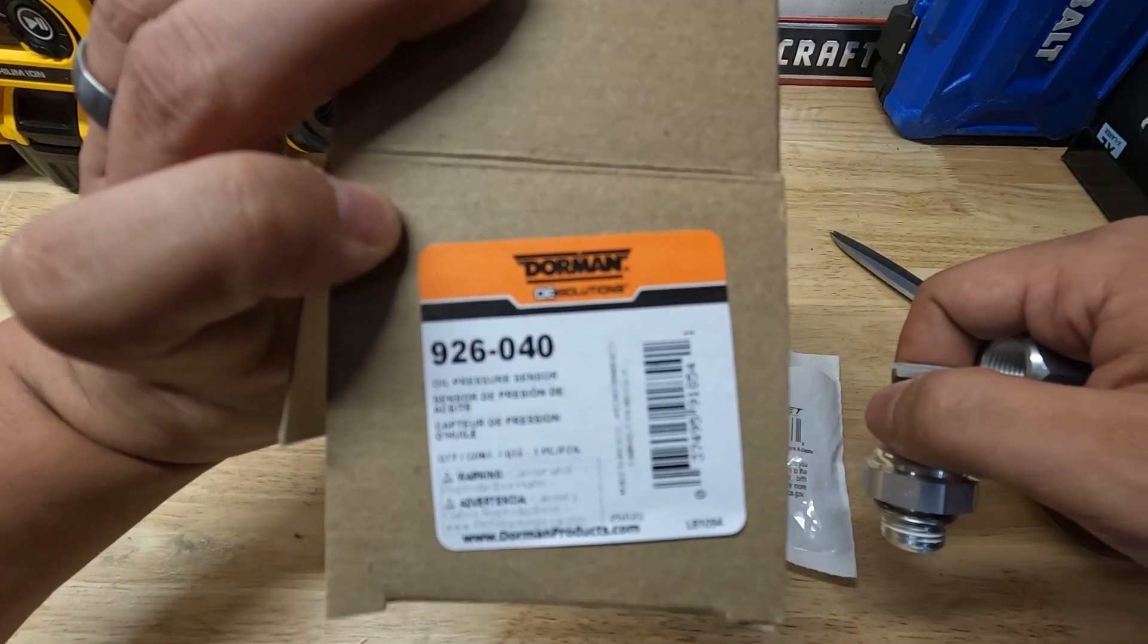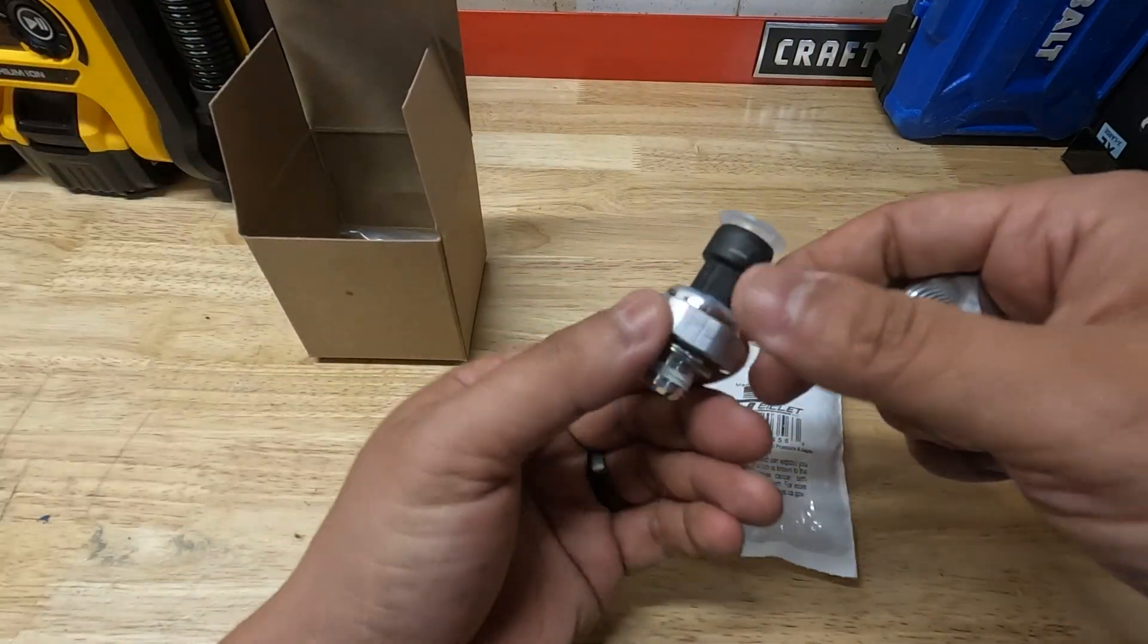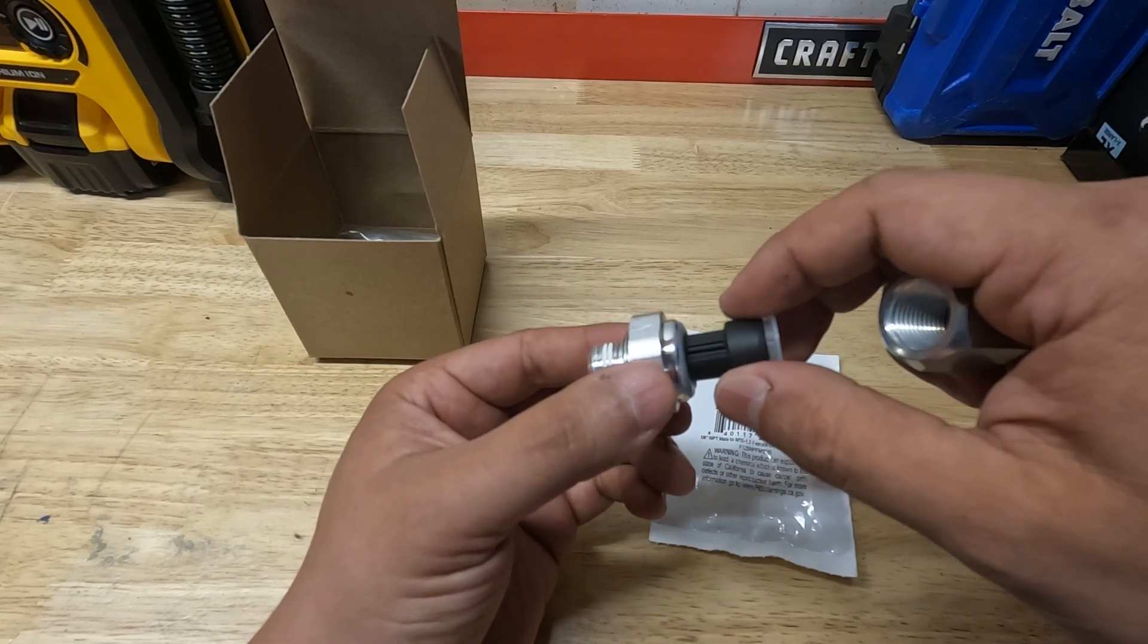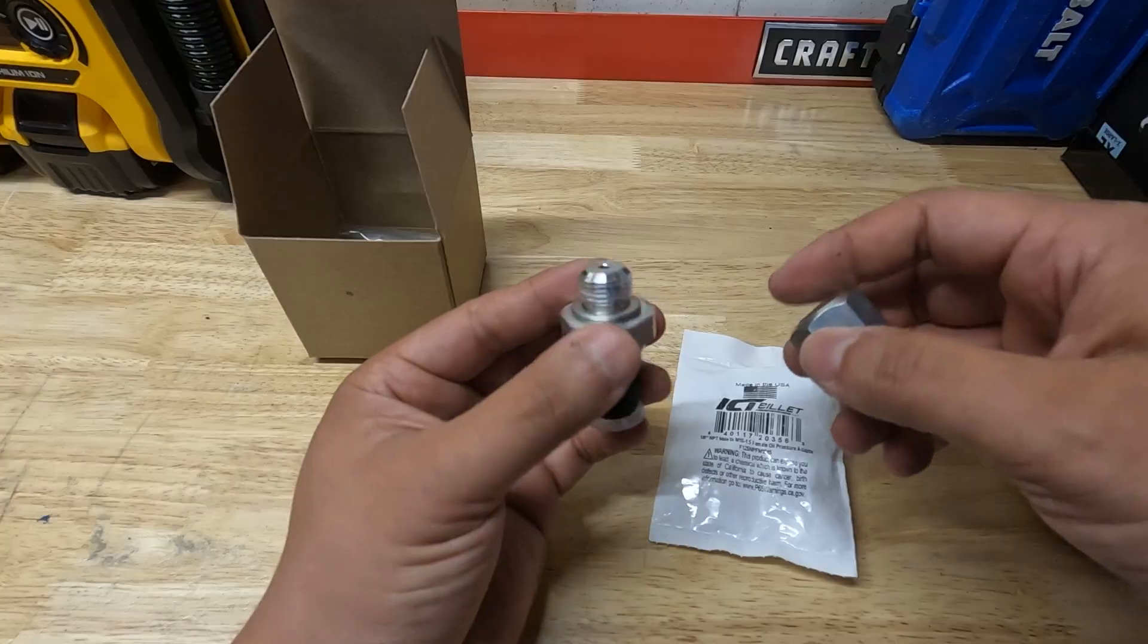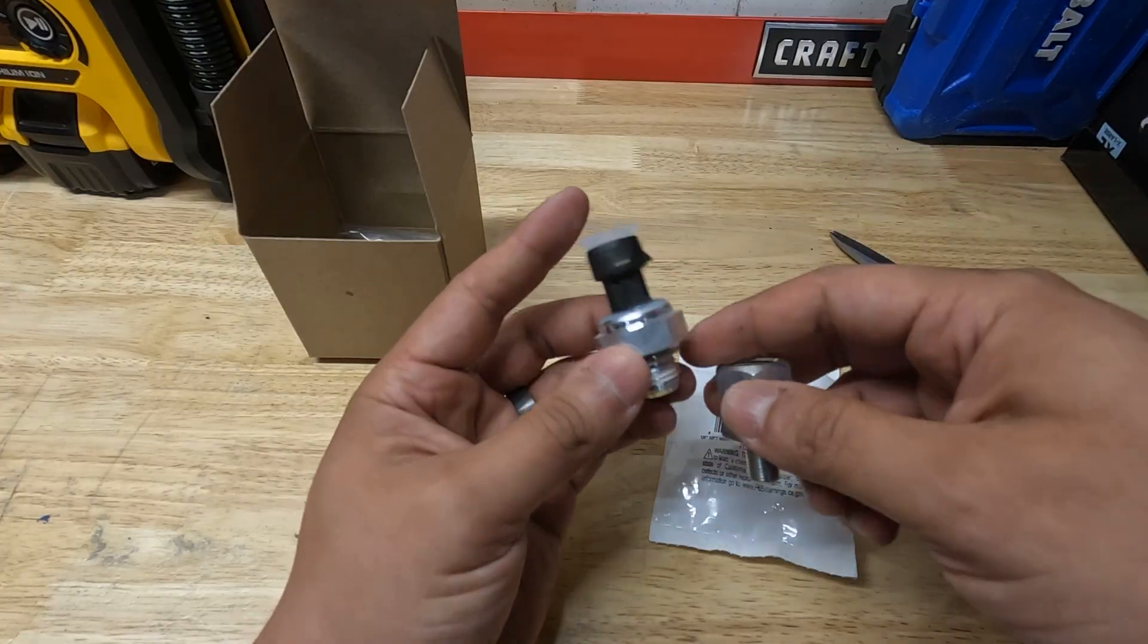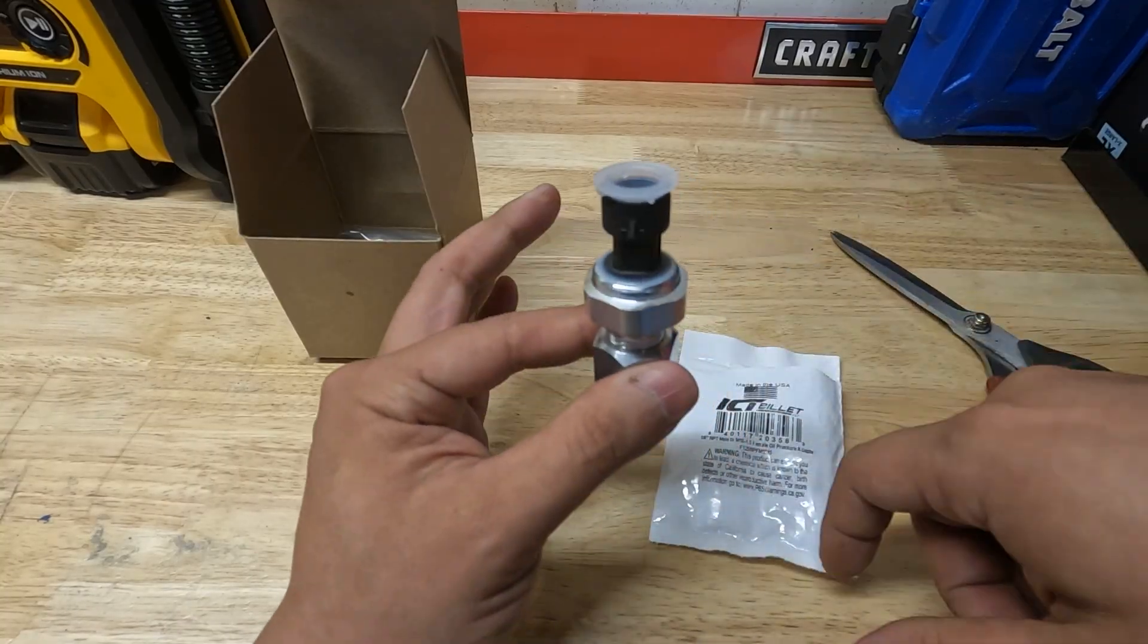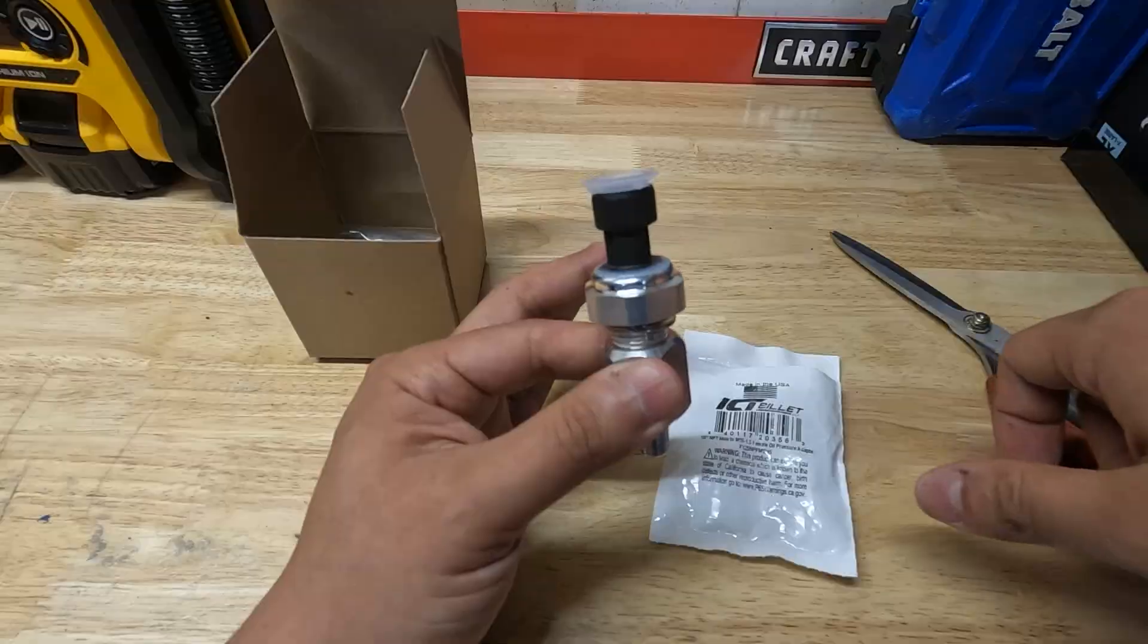This sensor I'll give you a part number and I'll put links in the description below - it's just a Dorman part 926-040, and this sensor is for like a 2007-2010 Chevy Silverado and a bunch of other cars I'm sure, that's just the car I knew that this fit. So it's going to go into the fuel rail and Bob's your uncle, I mean it's literally that easy.